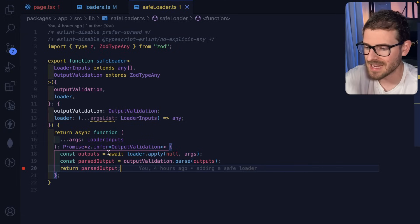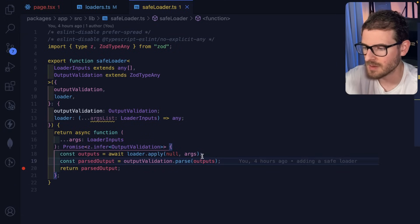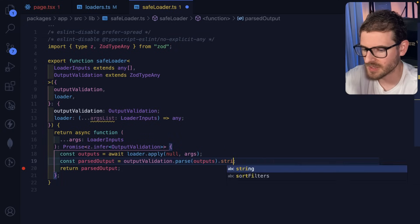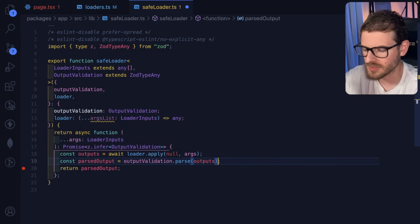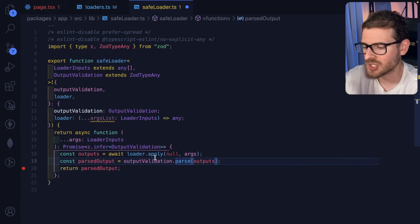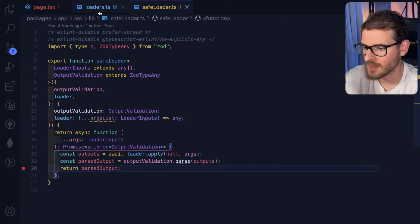So that means that anything that you define in that ZOD schema will get stripped out. I think there's also a way to say like .strict. I don't know if it's on here or if it's somewhere else, but basically that'll make it throw exceptions if there's data that should never be in those outputs.